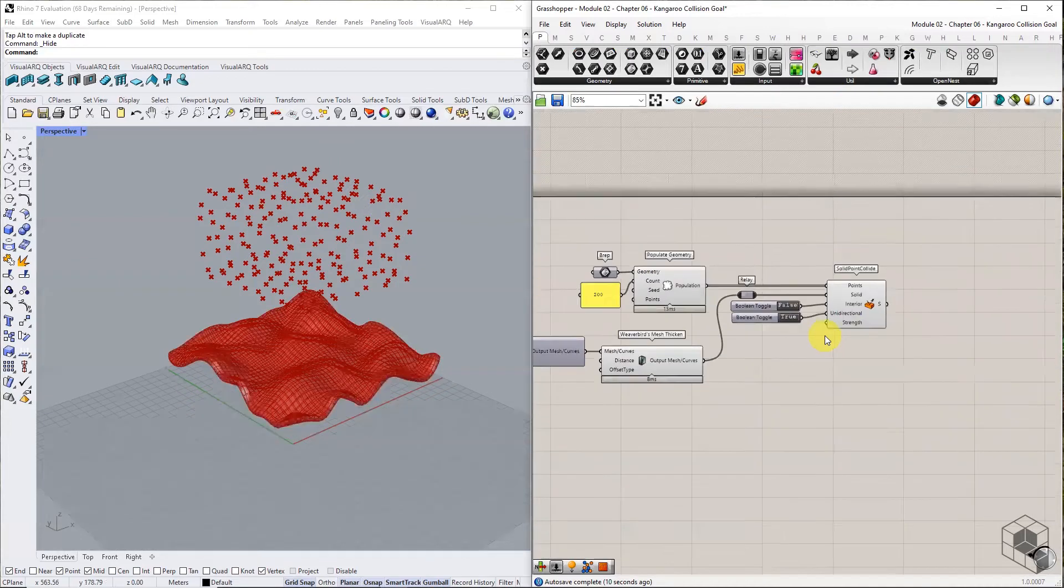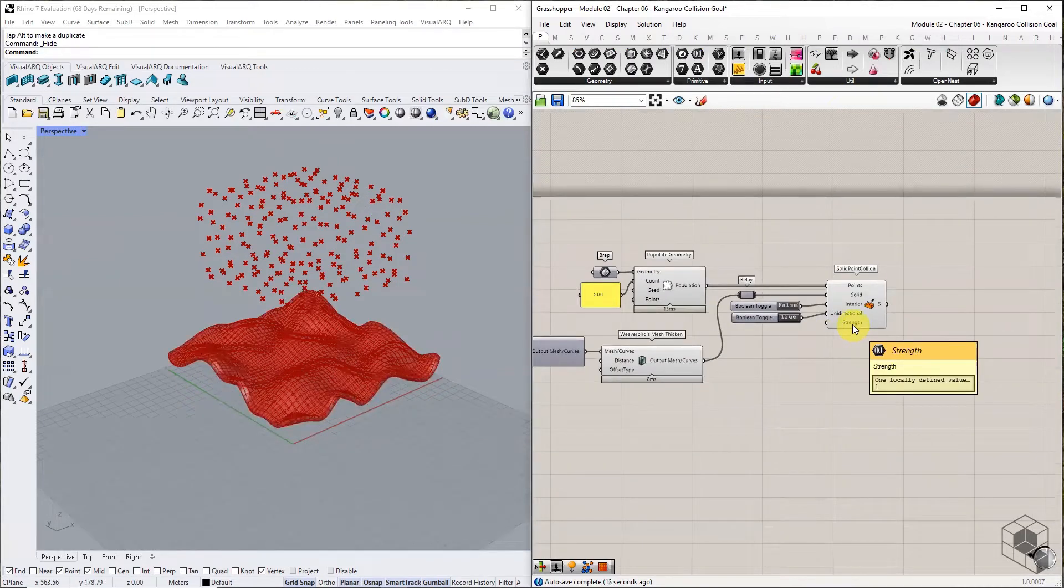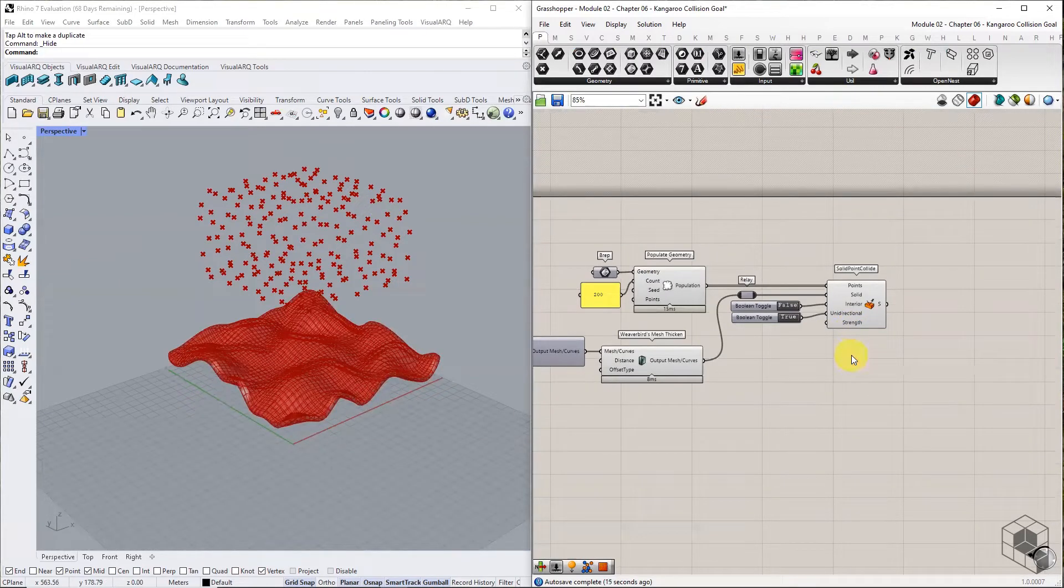The final input parameter is strength. The default value is adequate for this exercise.